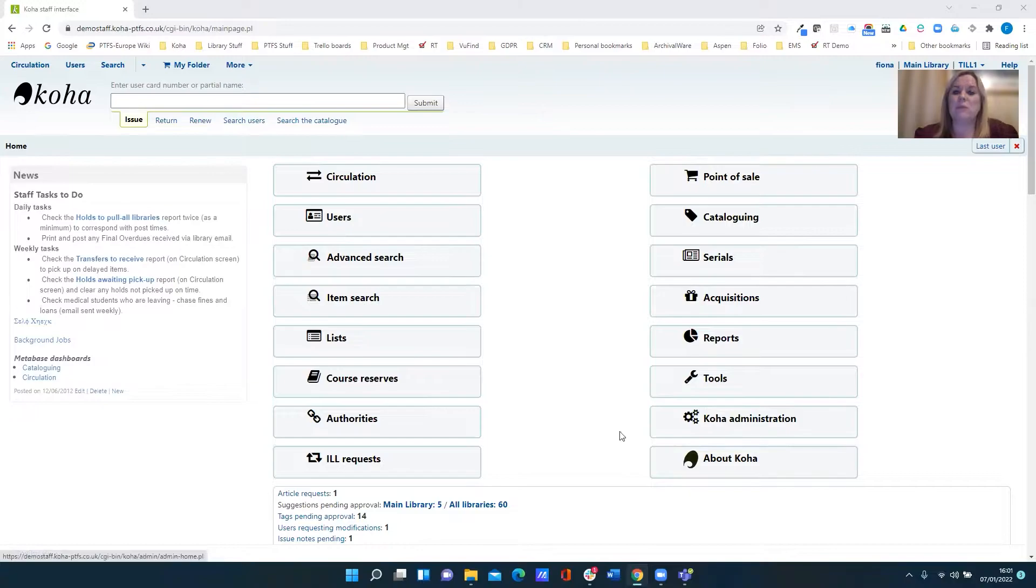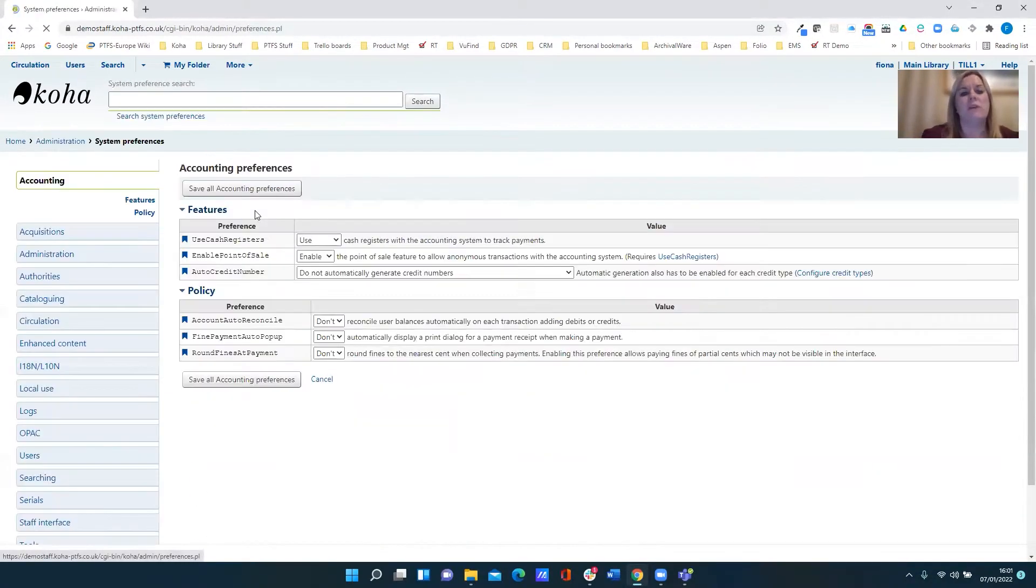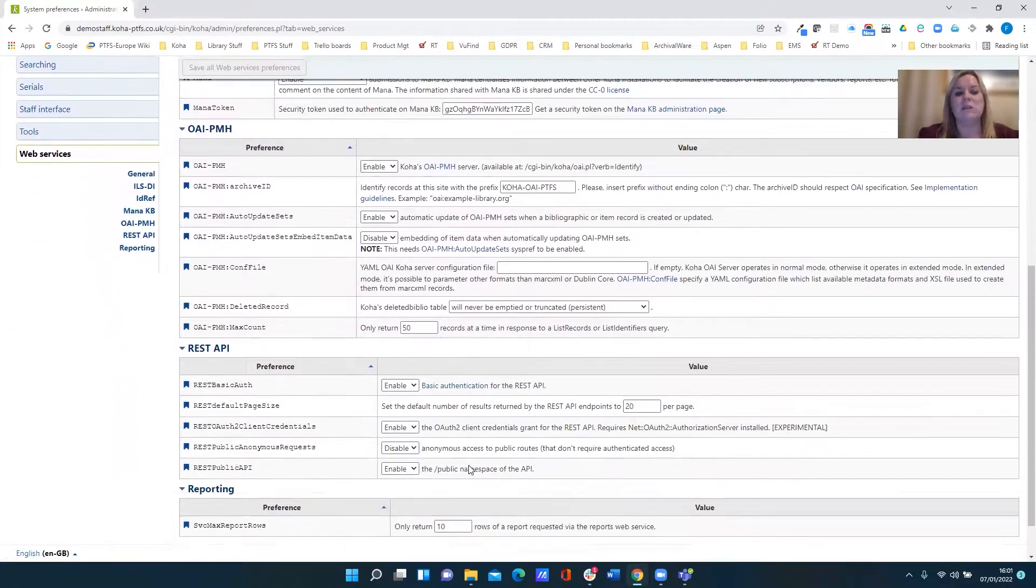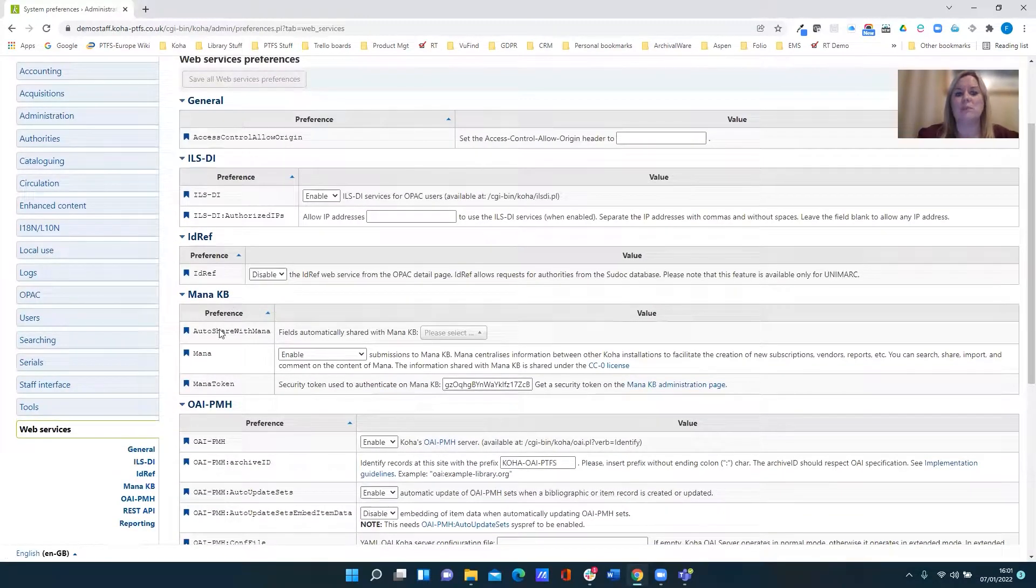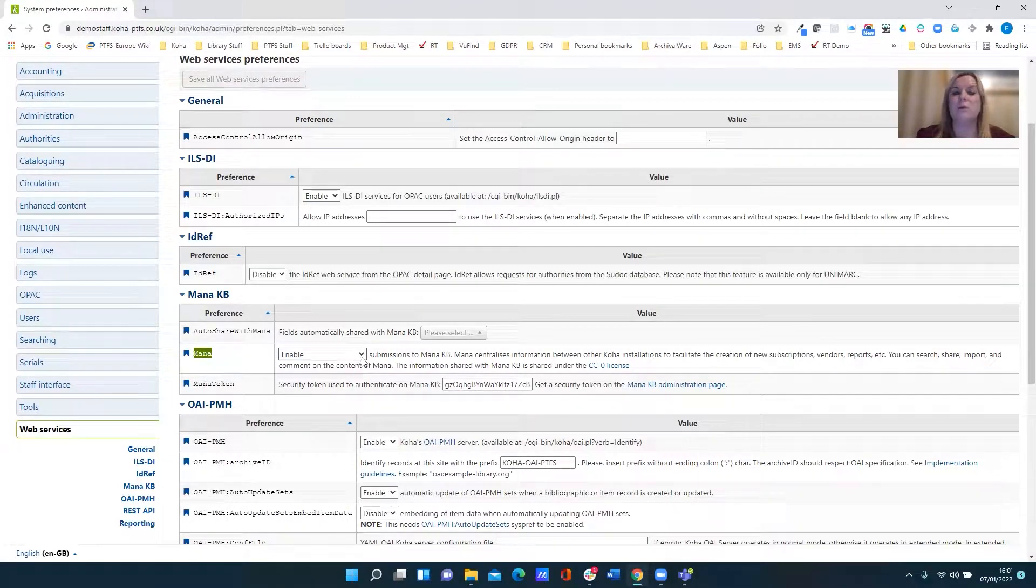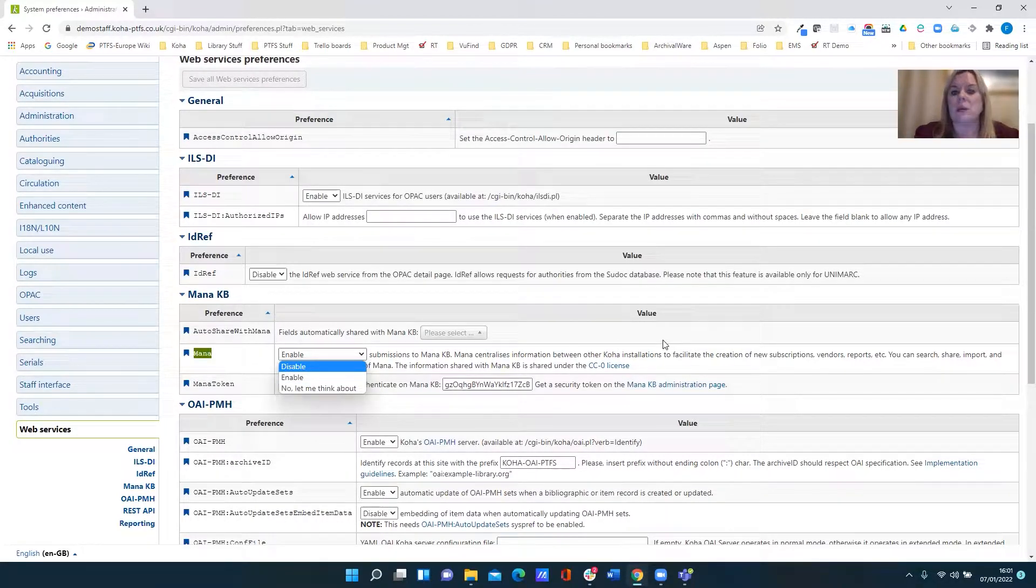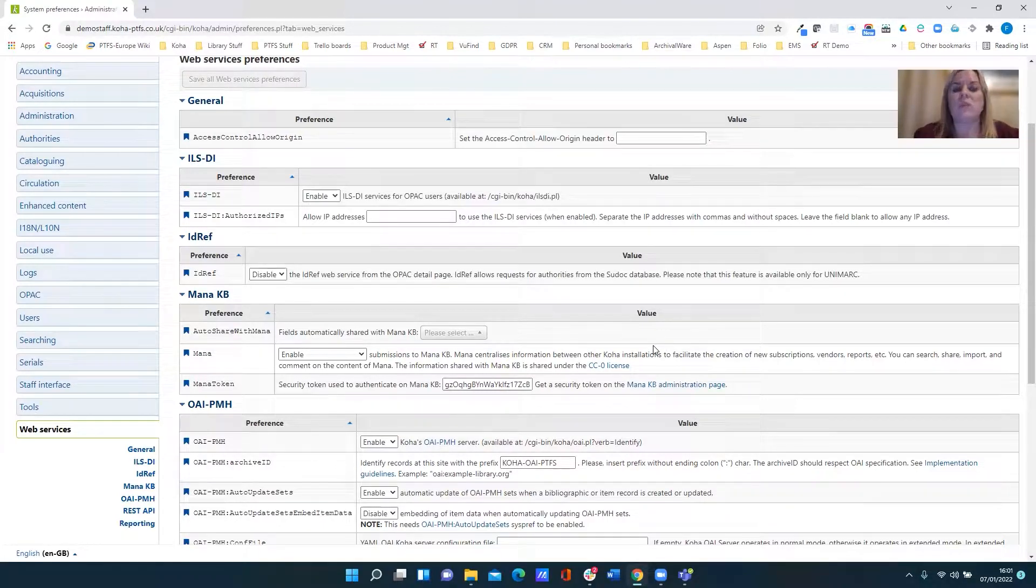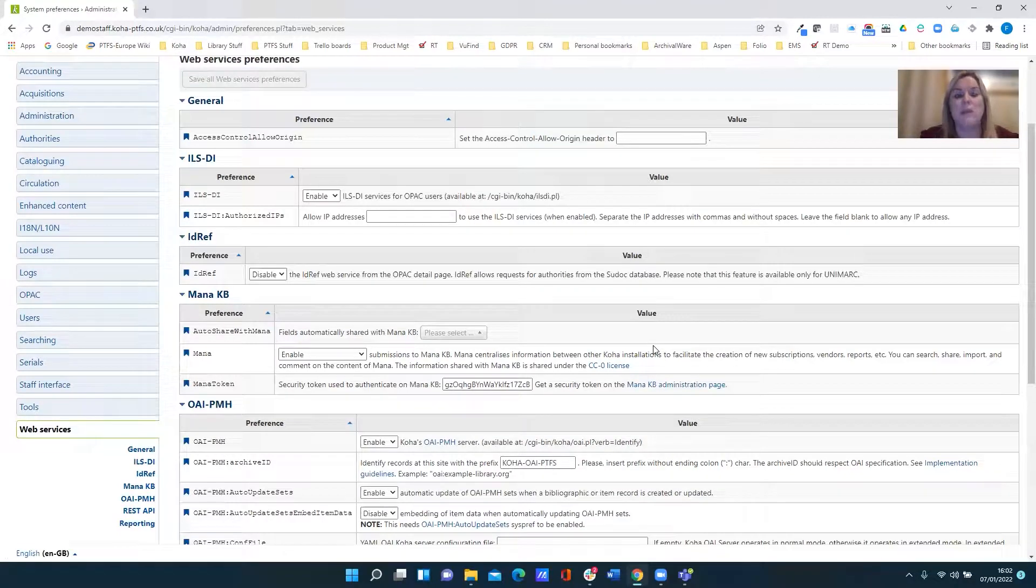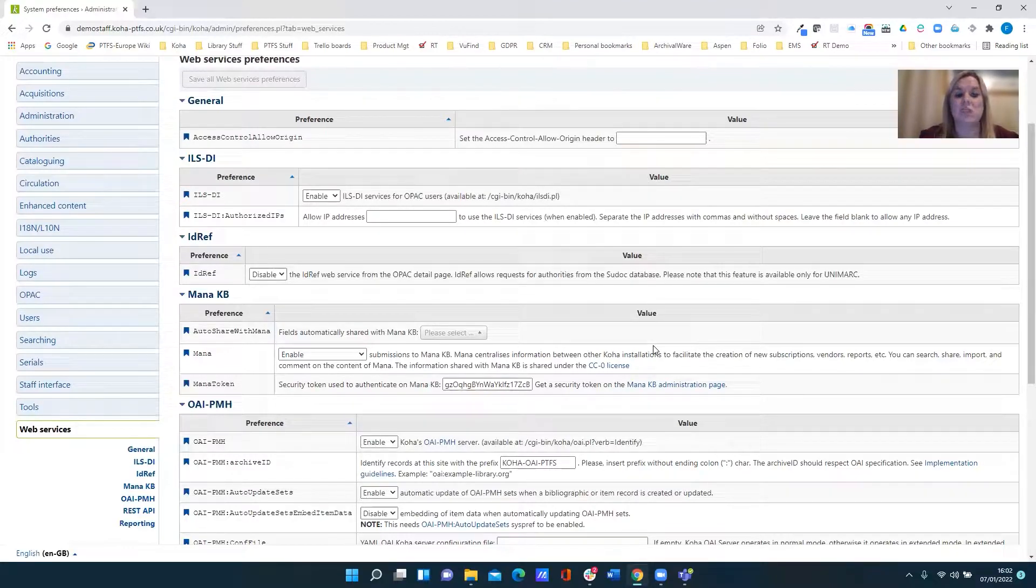First of all if we go into the Koha administration area then enter system preferences and scroll down to web services, we'll see this area here for the MANA knowledge base. Now the key system preference is the one that's simply called MANA and that's where you either switch on or not whether or not you're using the MANA knowledge base. And as with everything Koha related, it's reciprocal, so you can import other people's data into your Koha instance but in return you can also export your own data and share your subscriptions and so on.